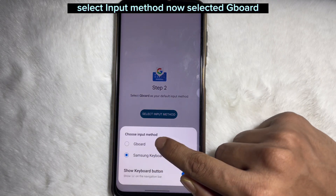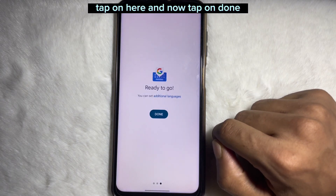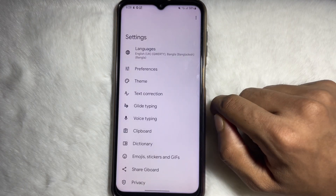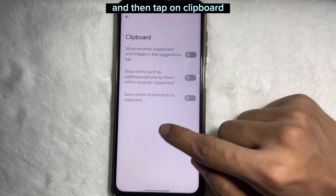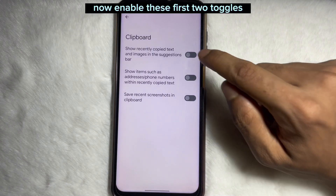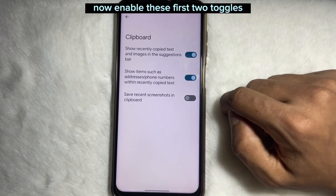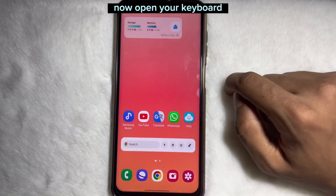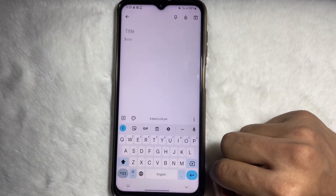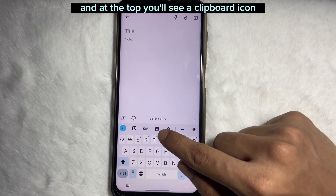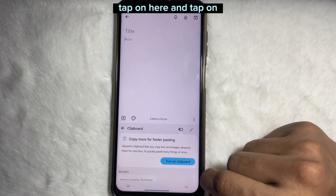Now select Gboard, tap on it, and then tap 'Done'. Next, tap on 'Clipboard' and enable the first two toggles. Now open your keyboard and at the top you will see a clipboard icon — tap on it.